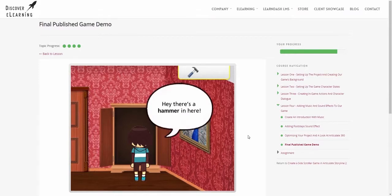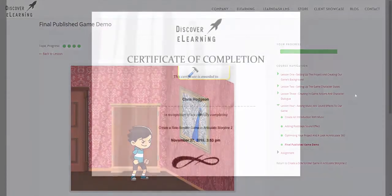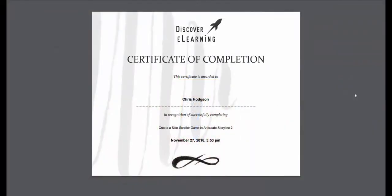By the end of the course you will have created a fully working game of your own using what you have learned, after which you will receive your certificate of completion.